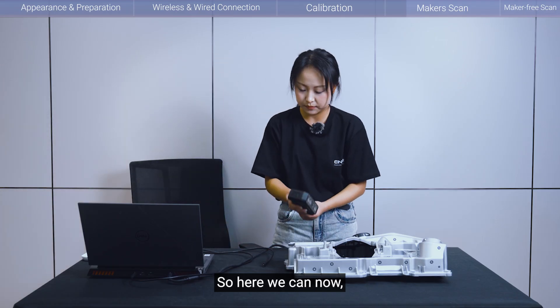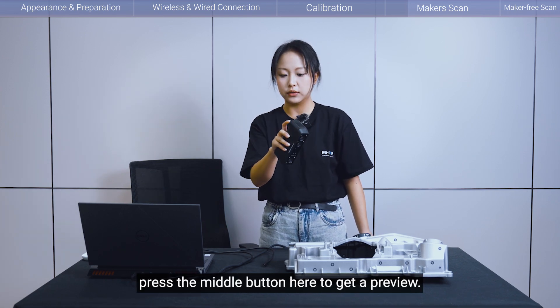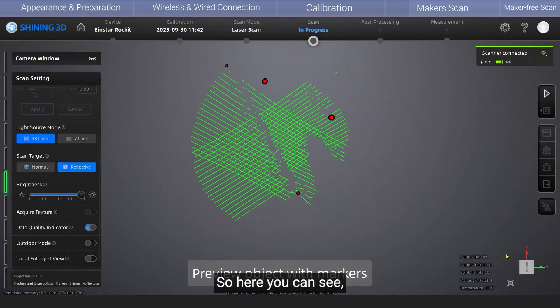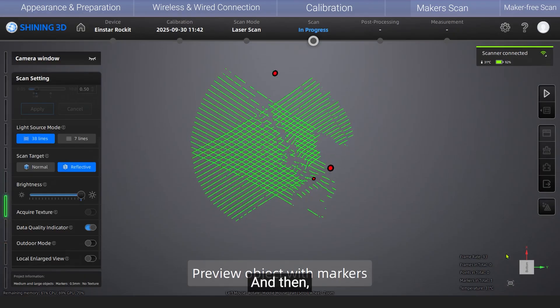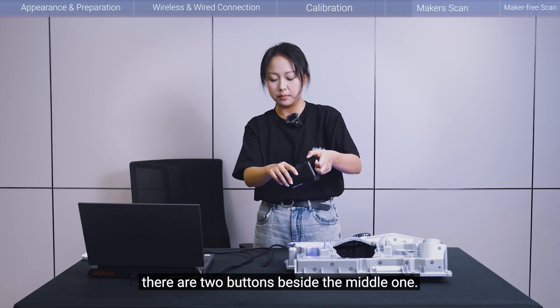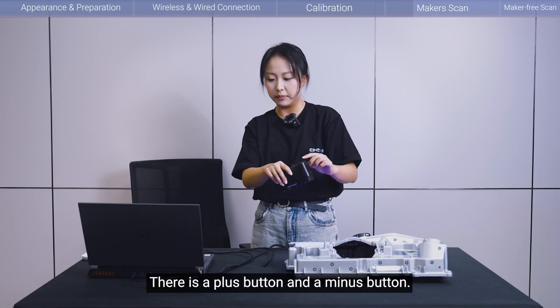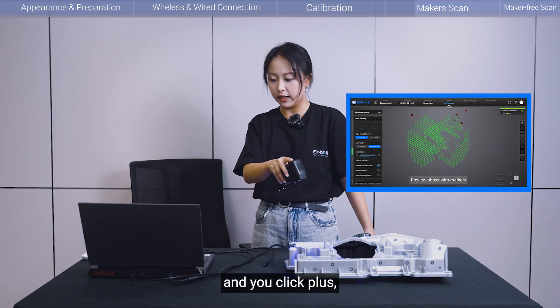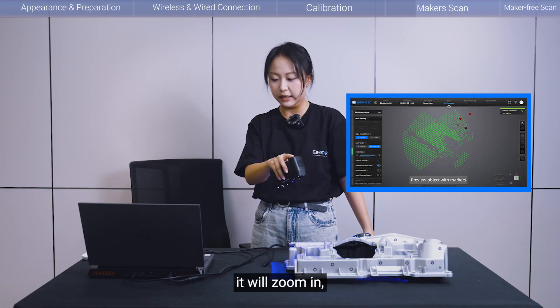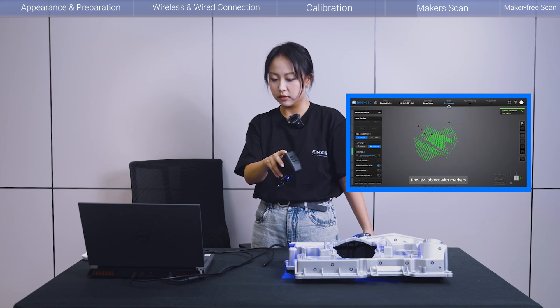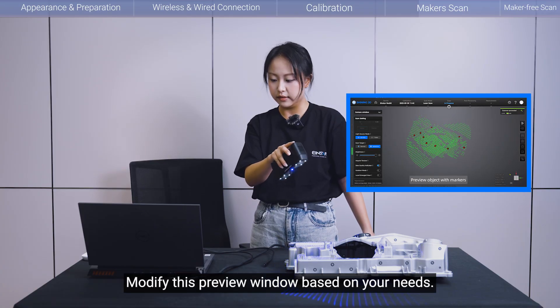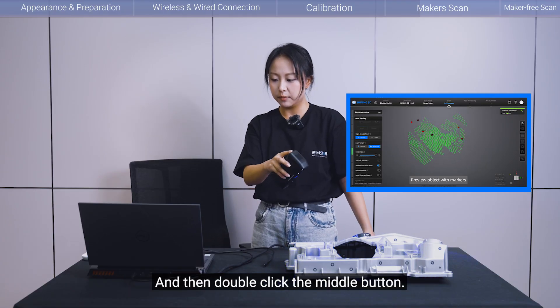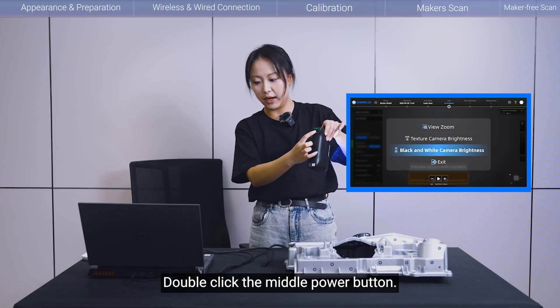So here, we can now press the middle button here to get a preview. Okay, so here you can see there is a preview on the computer already. And then you will notice on the back side of the scanner, there are two buttons. Besides the middle one, there is a plus button and a minus button. If you just enter this preview section and you click plus, it will zoom in. And minus will zoom out.